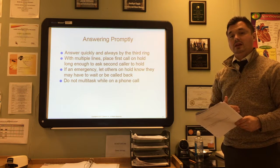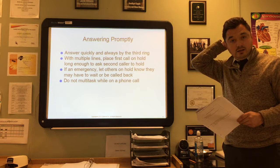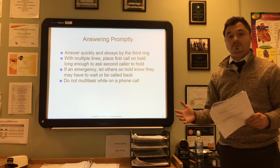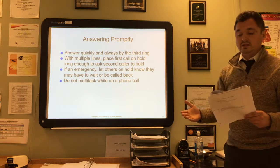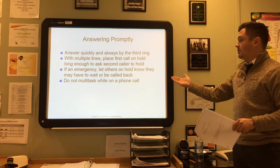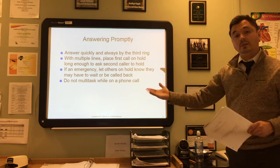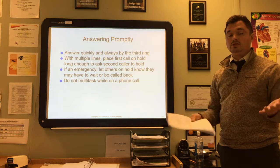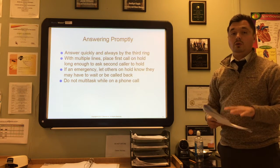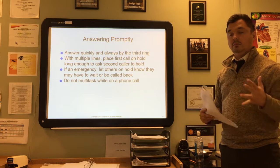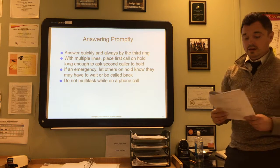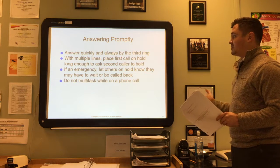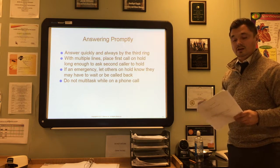If the first caller is just trying to schedule an appointment and then a second call comes in that turns out to be an emergency, you need to tend to that emergency. Let the caller on hold know they might have to wait or be called back—flip back over and say an emergency has just come up, please hold or we will call you back in 20 minutes. Prompt attention to an emergency could save their life.